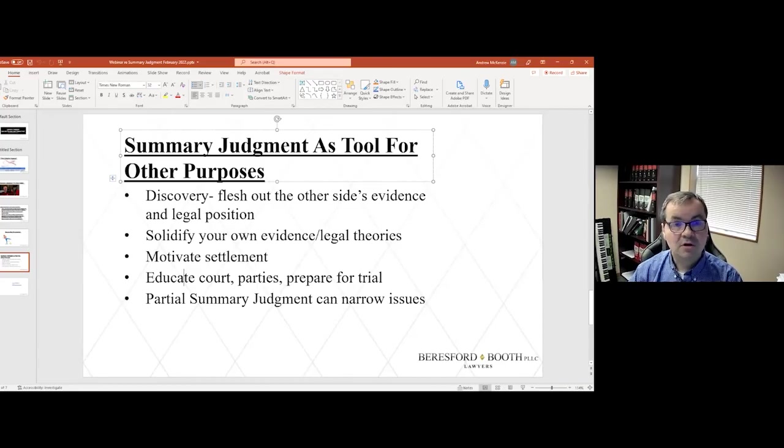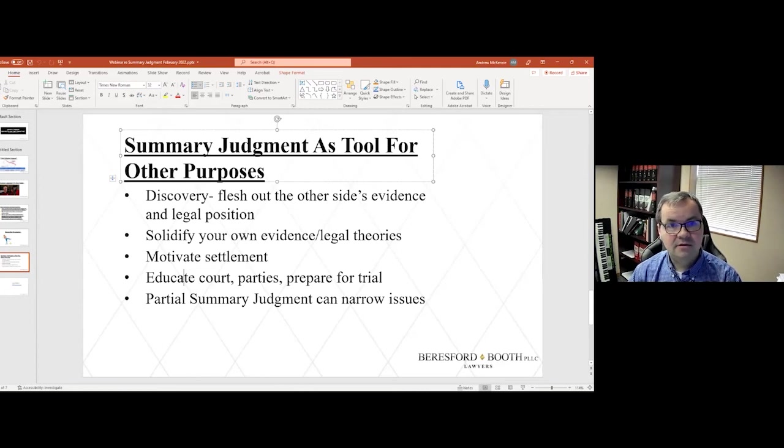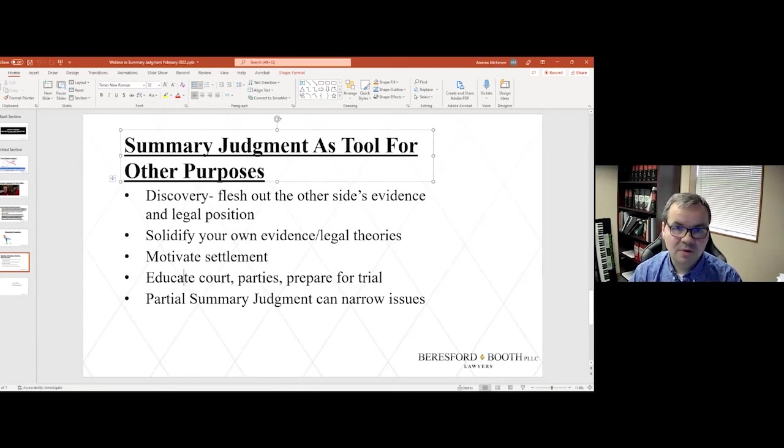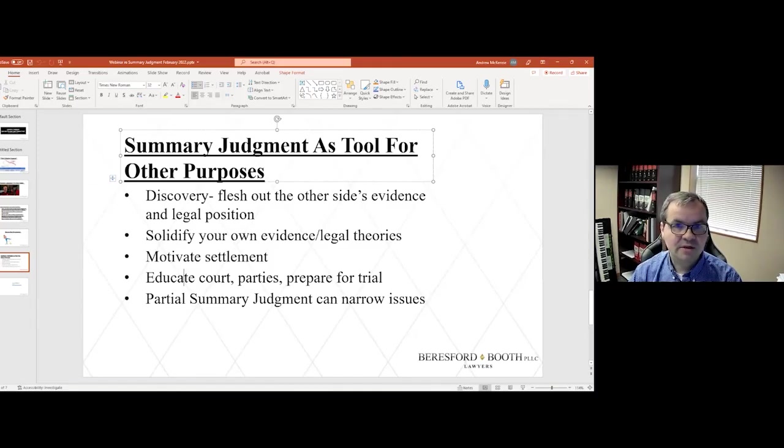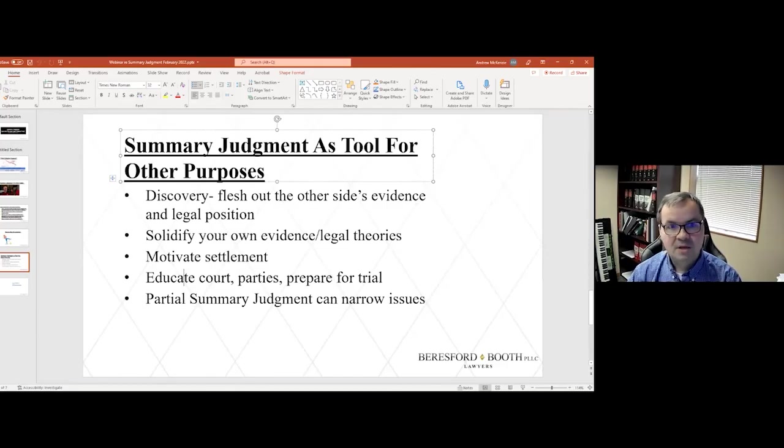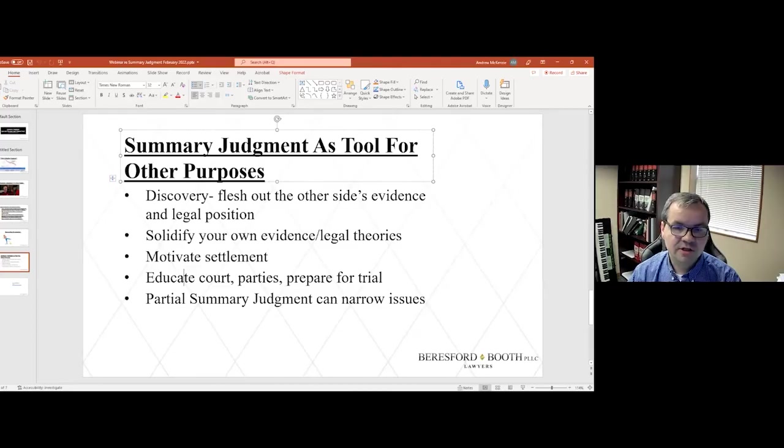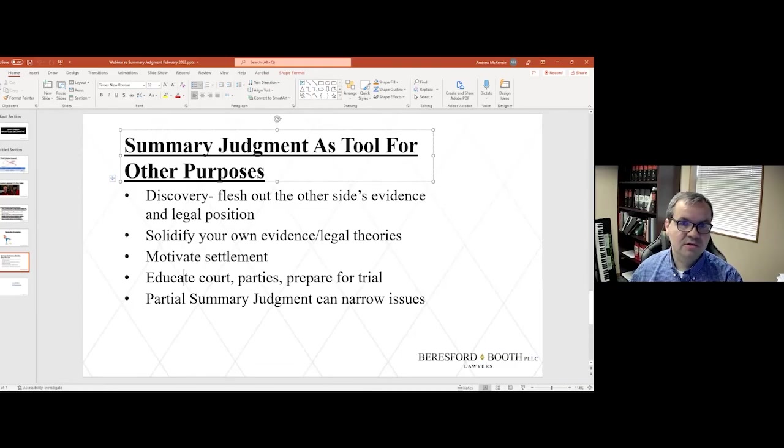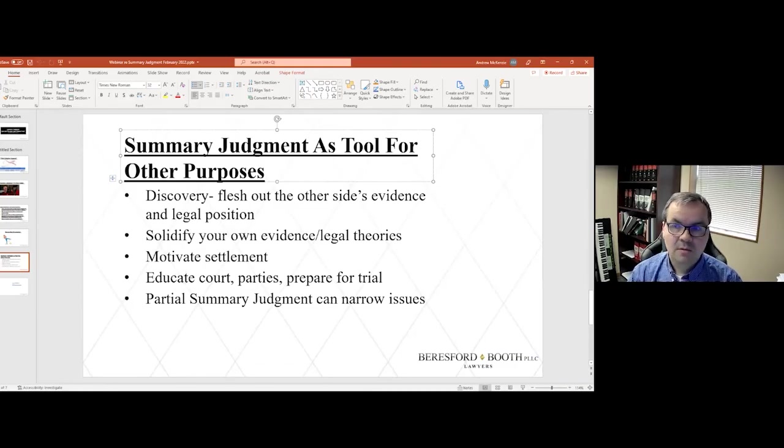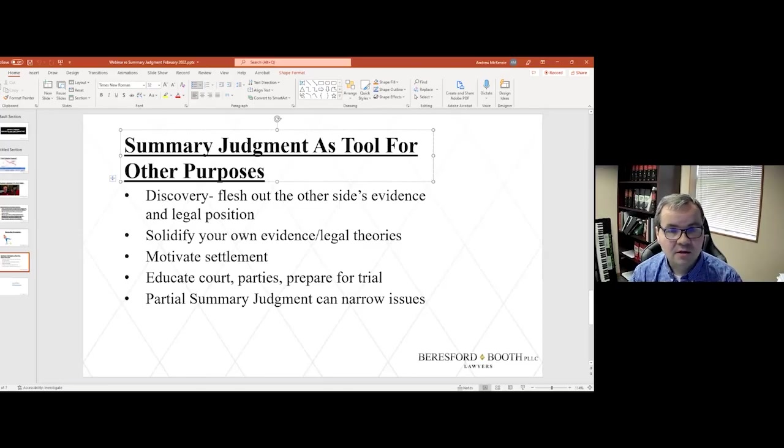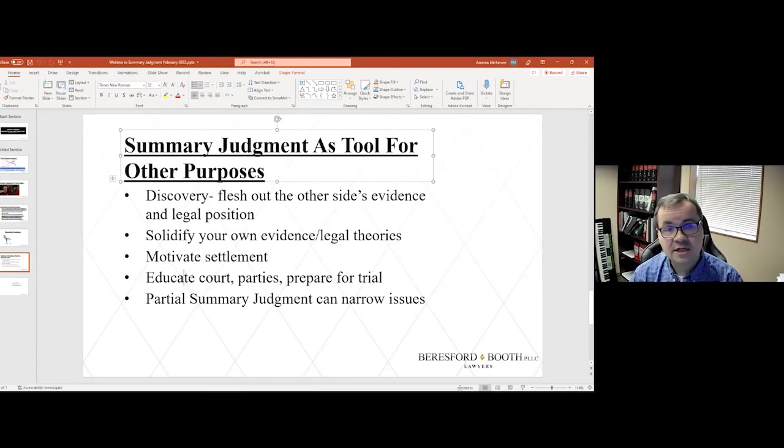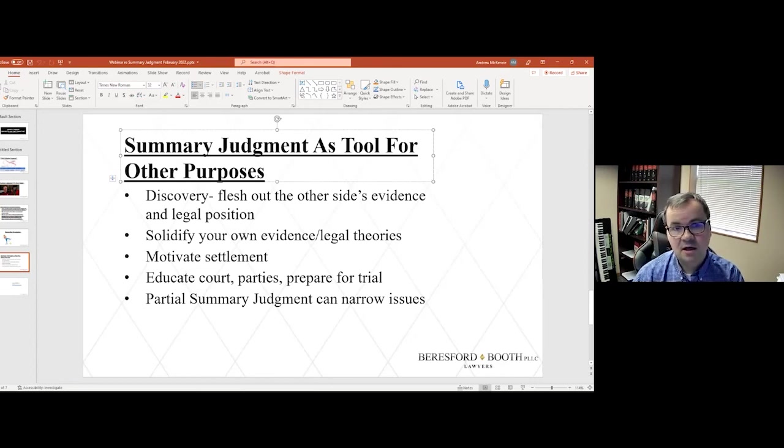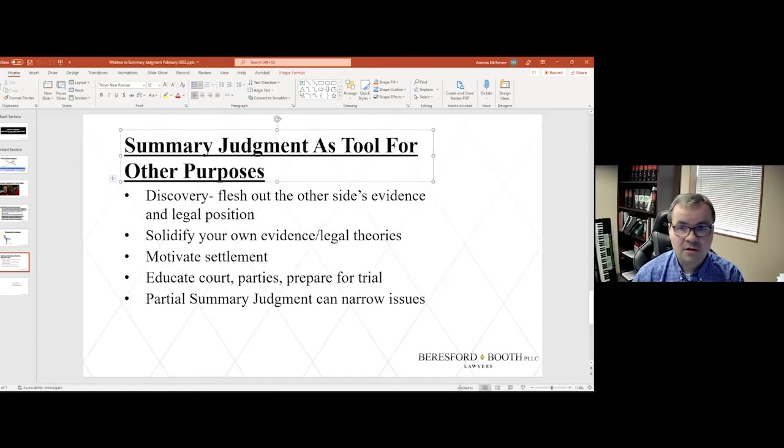the court could theoretically decide that the store is definitely liable for the banana peel left on the store and not cleaned up for a full 24 hours, but the court might still reserve for trial the issue of deciding what amount of damages the plaintiff is entitled to. So, when you go to a trial in that hypothetical, you don't have to worry about showing that the defendant is at fault at all because that issue has been decided on summary judgment, but you still might have a fight over what your damages are.